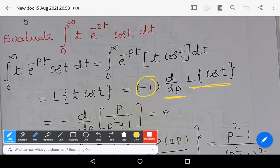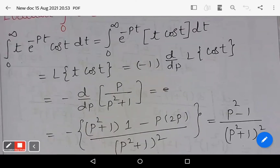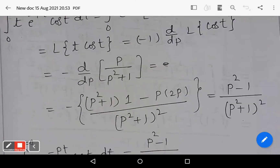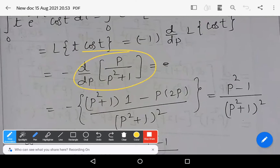L{cos(t)} is a direct formula: the Laplace transform of cos(t) equals p divided by (p² + 1). So we now have minus d/dp of [p / (p² + 1)].